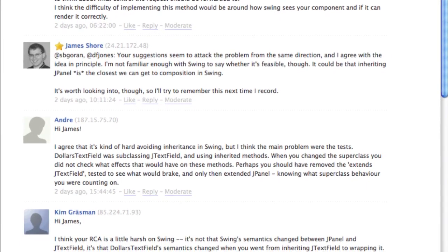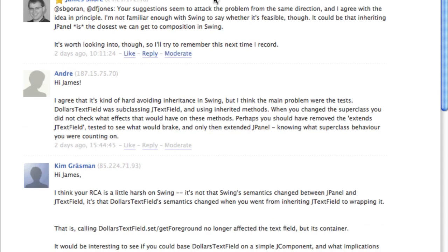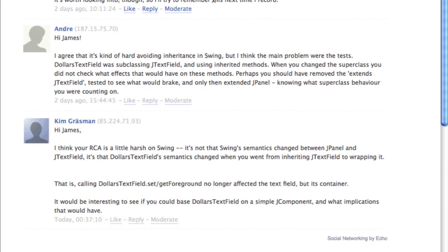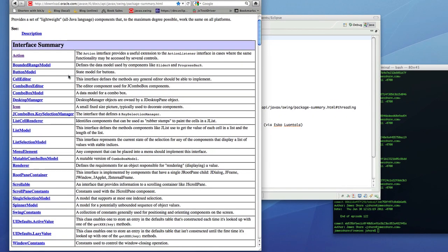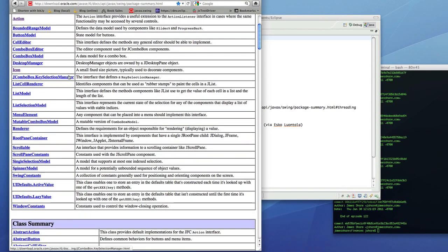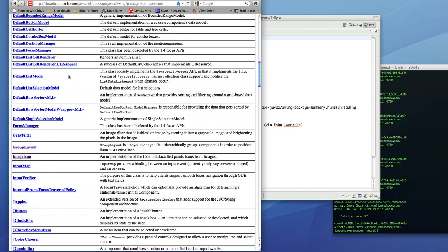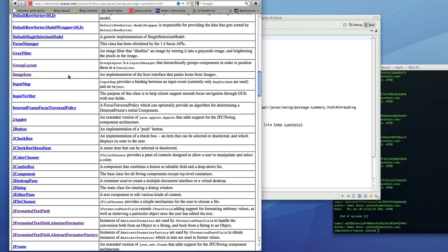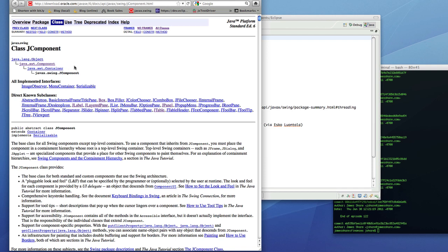And, you know, there's something to be said for that. I'm not switching from one subclass to a parent class and expecting them to hang together. I'm switching between two leaves of the same tree. And the comment was that I should look at a different component. Rather than extending text field, maybe I should extend J component, for example. So, let's take a look at that and see what we can see.